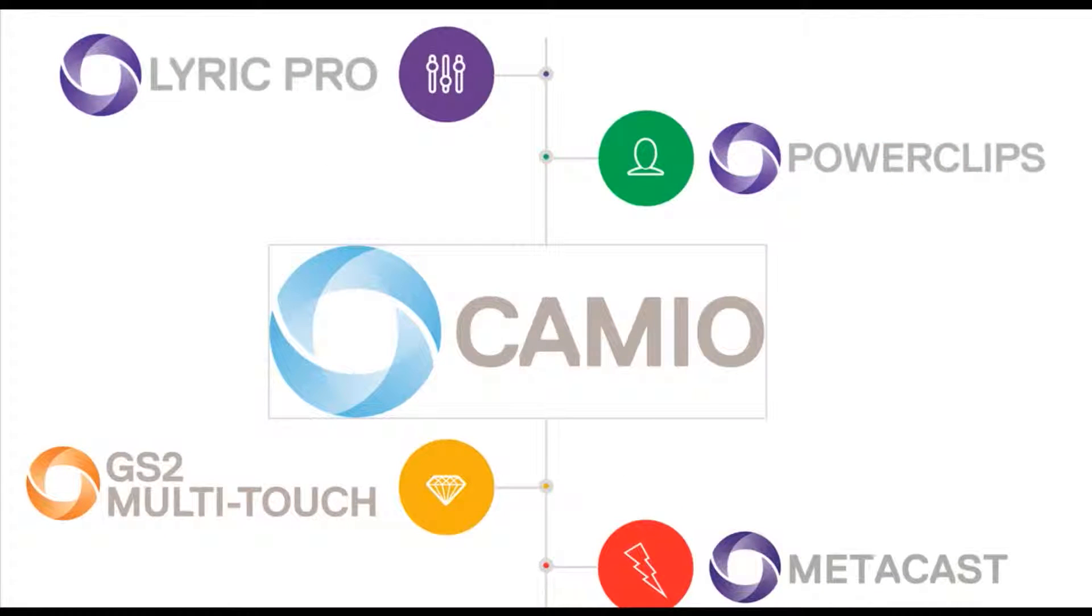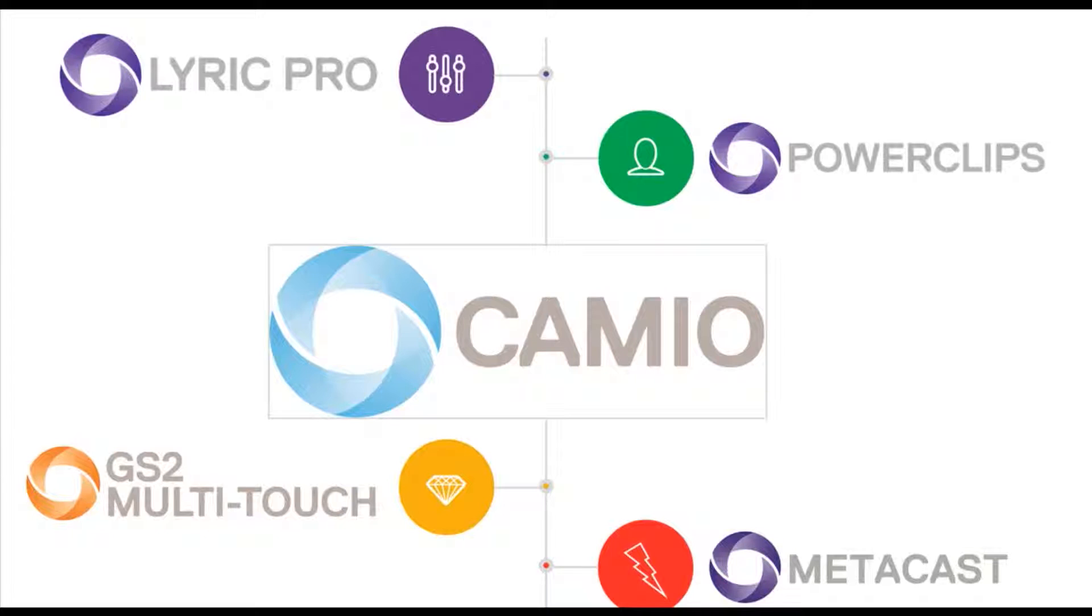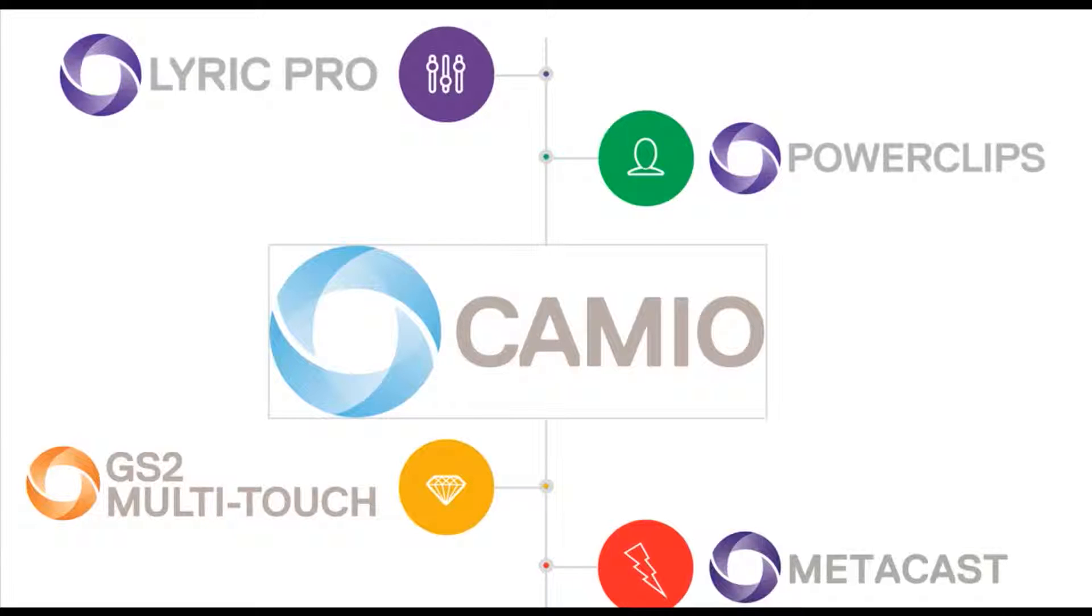Lucy is the single fulfillment interface for any graphics that a producer might want to put into their rundown, and is a library of any templatable Chyron Hego devices content. Whether they be lyric messages, power clips, touchscreen graphics, and metacast content can all be accessed by producers.